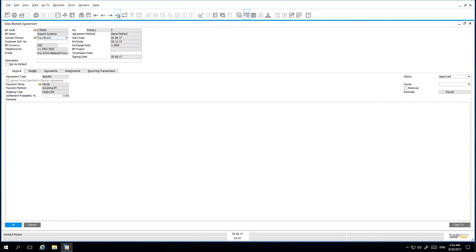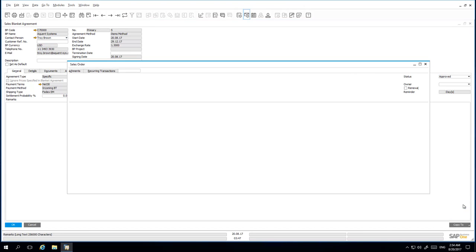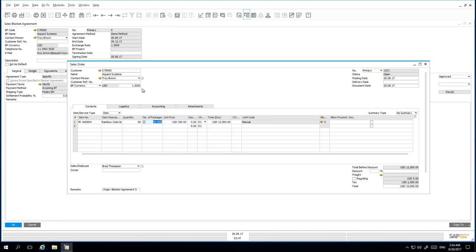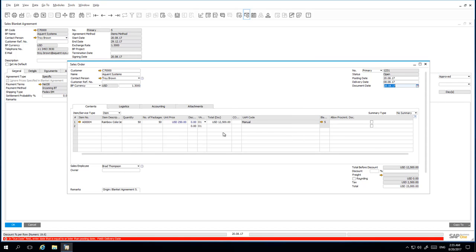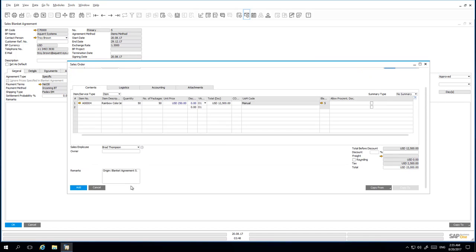Once I have added the Sales Blanket Agreement to the system, I can now submit the first order installment of printers by Acquiant Systems. I simply select Copy To and Sales Order. The first installment agreed upon is for 50 printers. As you can see, the exchange rate has been copied across to the target document and the unit price is highlighted in blue. This indicates that there is a special price which was negotiated in the Blanket Agreement.